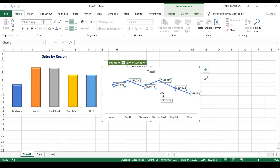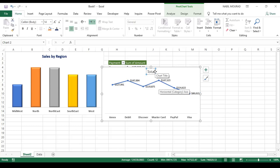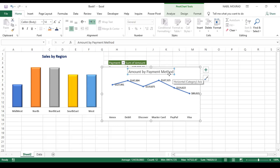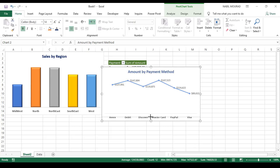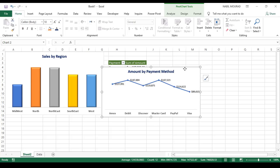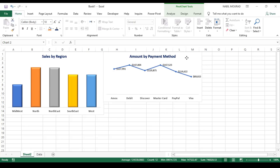If you wish to bold the numbers, click Bold on the Home tab. You can also add a title — I select it and type 'Amount by Payment Method'. I select the title, bold it, and make it blue to match the other one. Now I've created the second pivot chart, and I'm going to move it and position it on top of the pivot table.